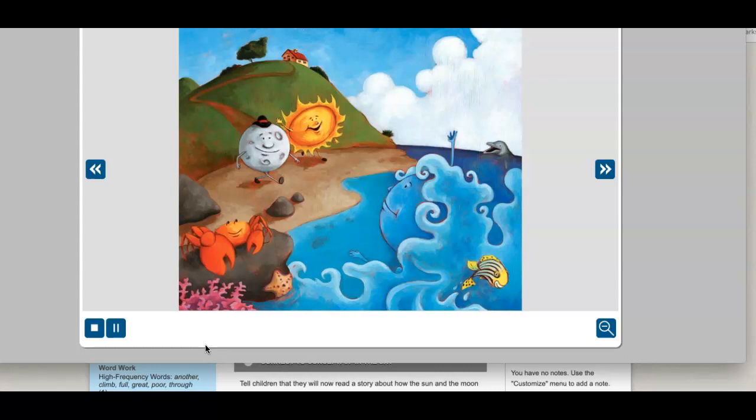Long, long ago, the Sun and Moon lived on Earth and shared a home on top of a hill. From their home, they were able to observe the vast sea.